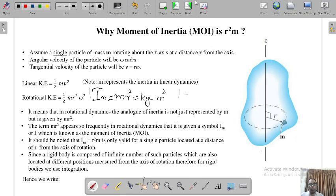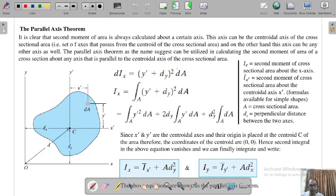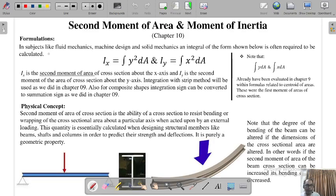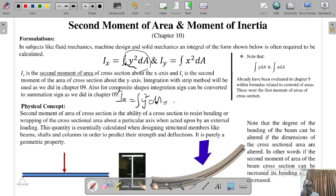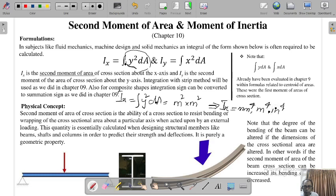For the second moment of area, I_x equals the integral of y² dA. So y² times dA means the units will be meter squared multiplied by meter squared. Therefore for I_x or I_y, the units will be millimeter⁴, or meter⁴, or inch⁴. You must always remember these units for the second moment of area.